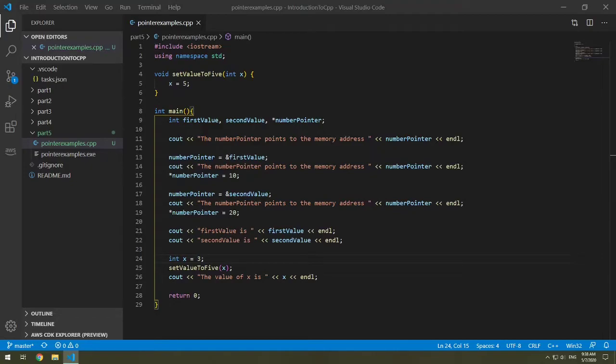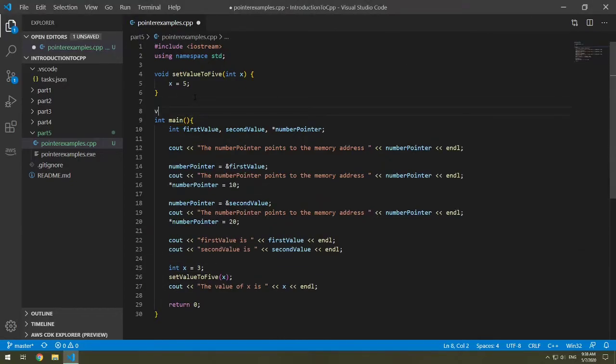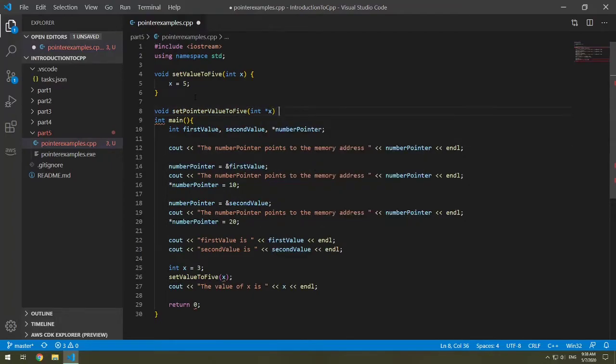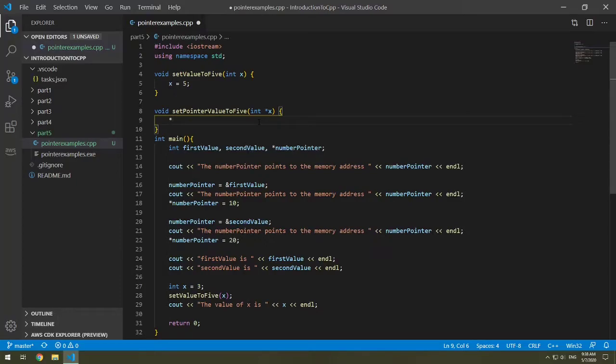We can modify the value of x two different ways. We can set a pointer value, that means that we pass in a pointer, or we can pass in a reference. So let's first learn by setting the pointer value to 5. So I'm going to make a new method here, call it void set pointer value to 5. And we're going to take in an int pointer to x. This is saying I'm expecting the pointer x.